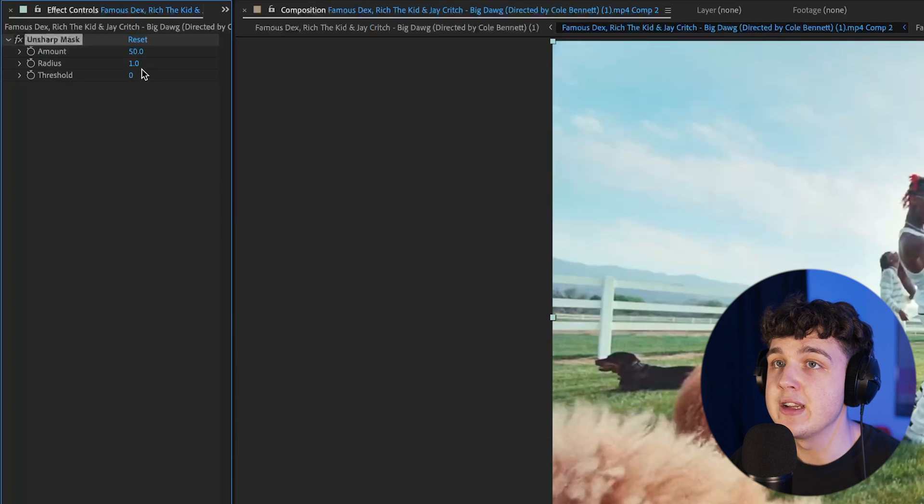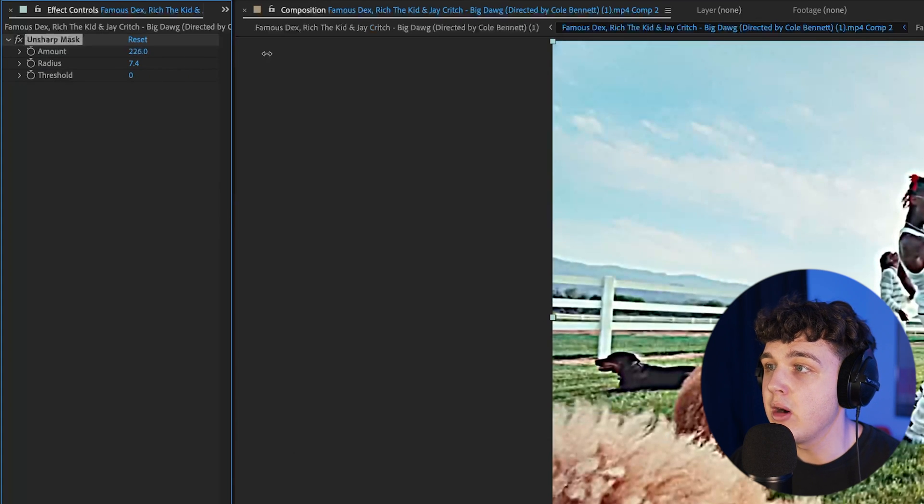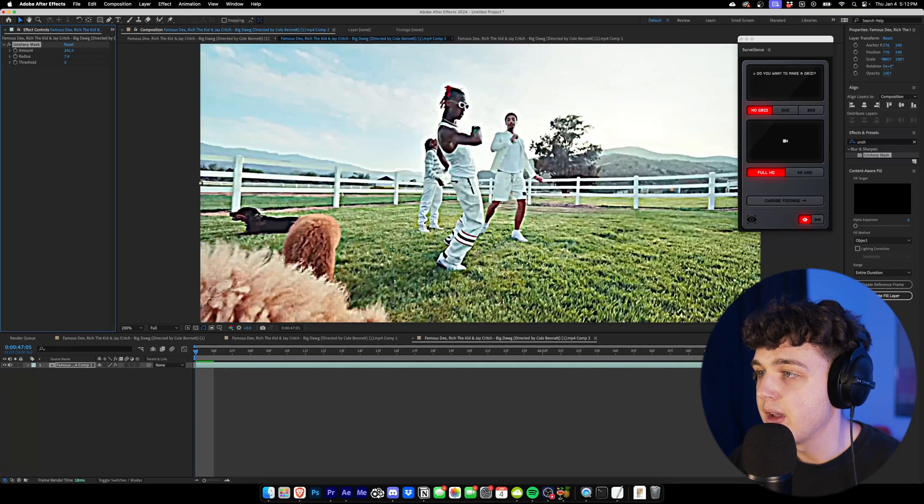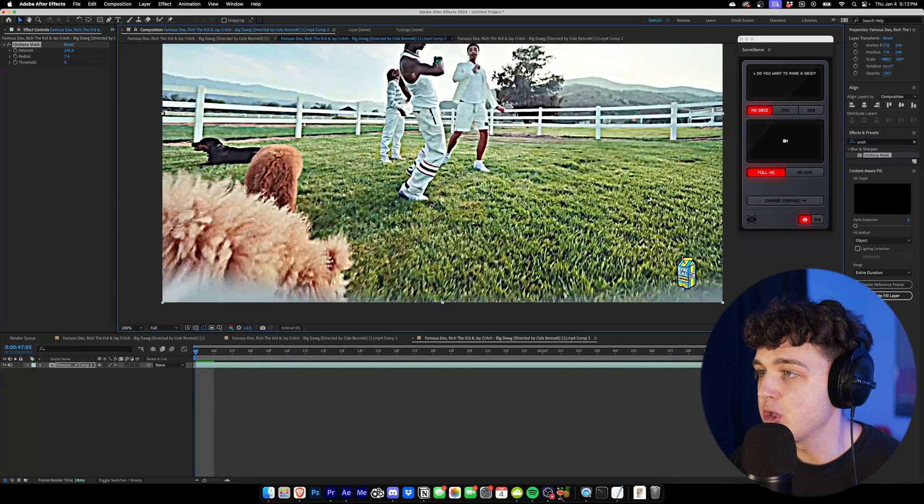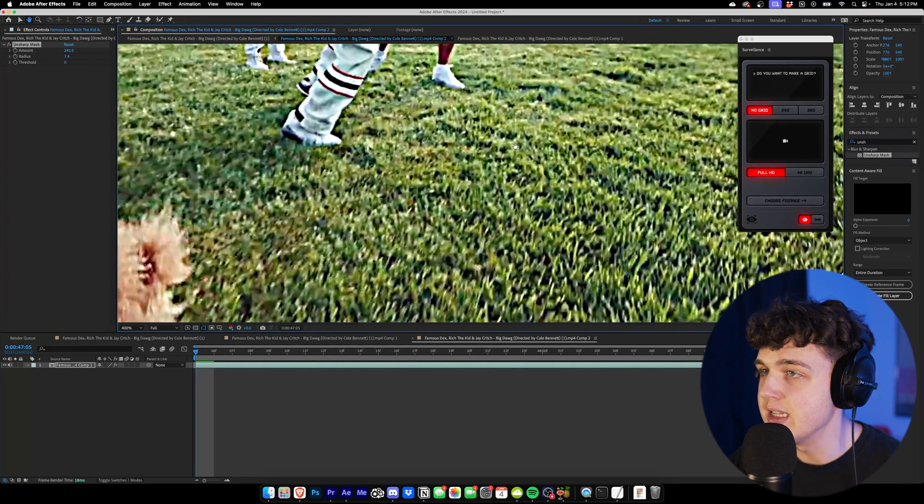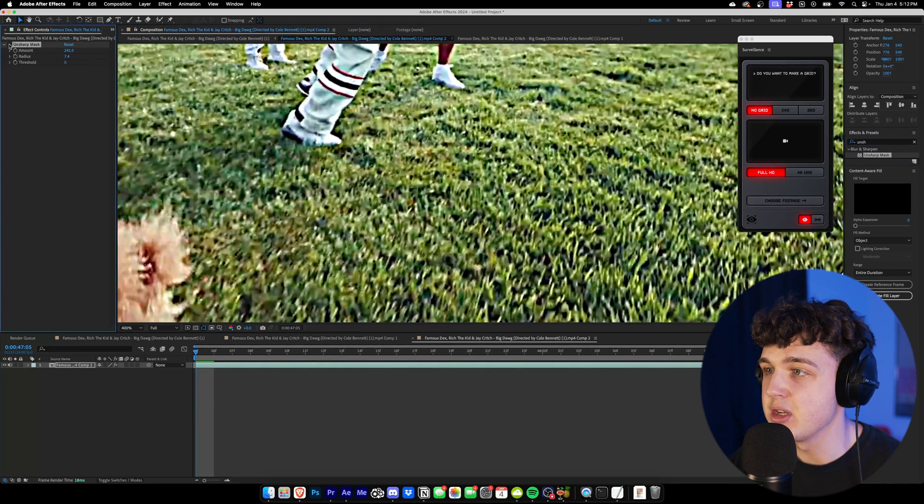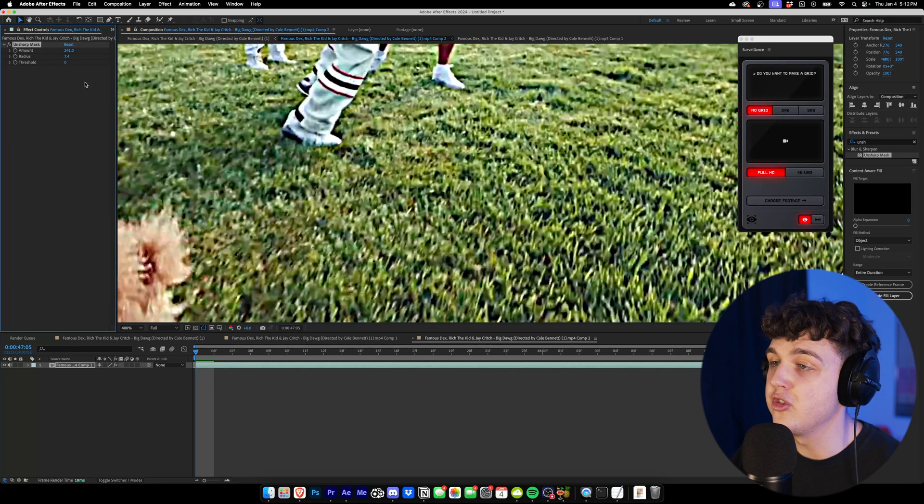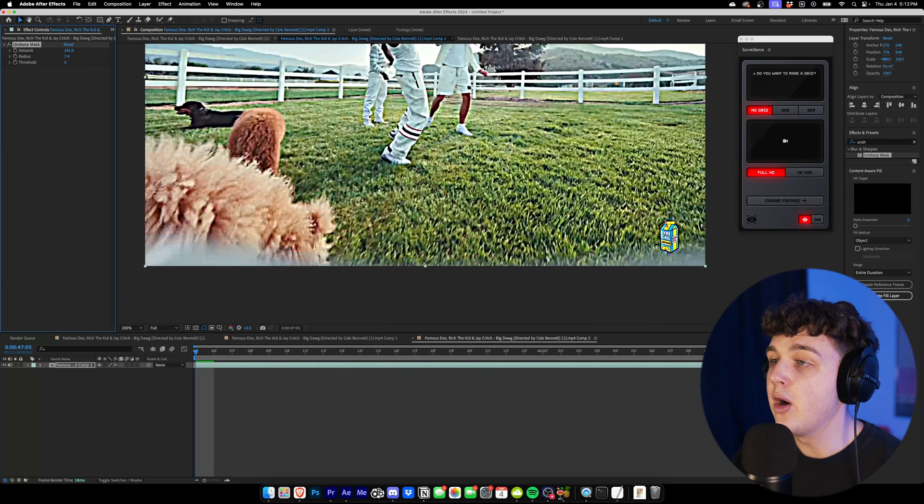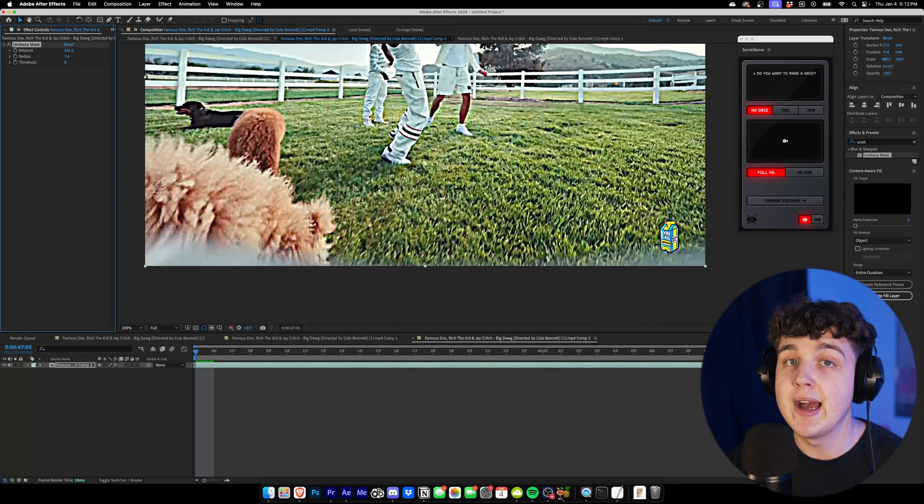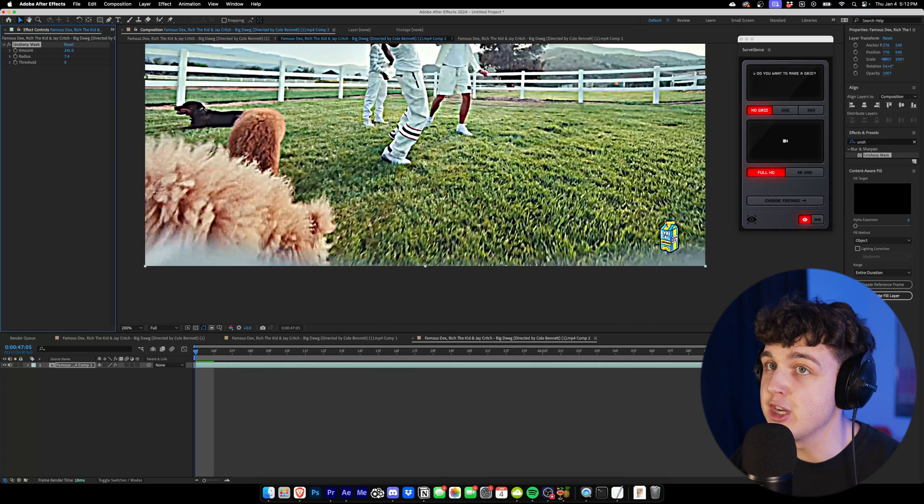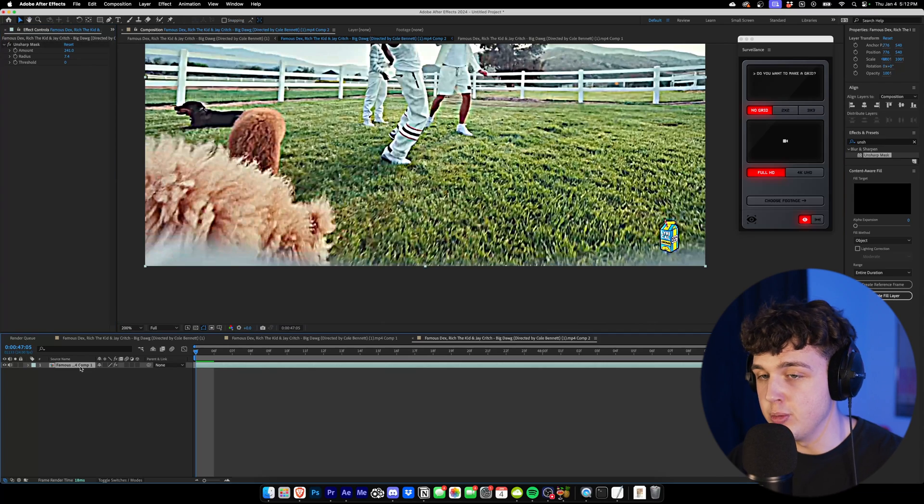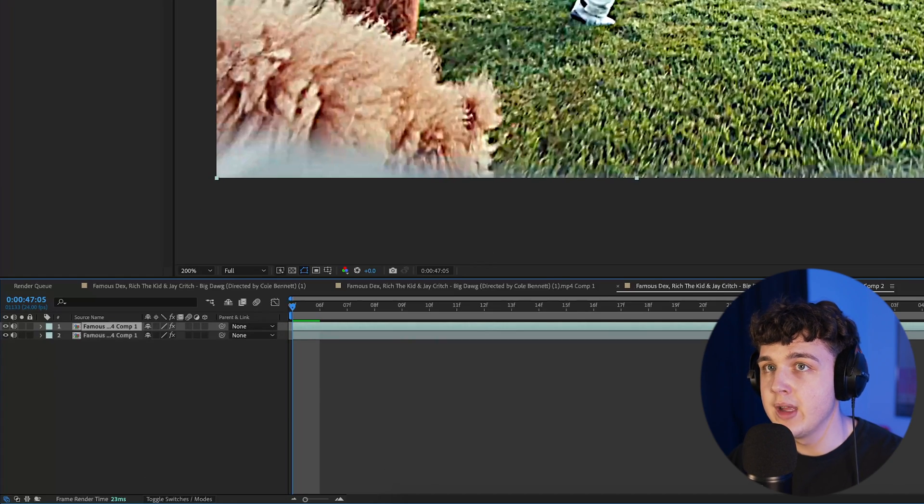Using Unsharp Mask, you basically want to go ahead and turn up the radius and the amount to make your footage have so much more sharpness and detail. As you could see, you could turn this on and off. There's so much more for our track to grab onto here. Now, you don't just want to go ahead and track this footage now. What you actually have to do is duplicate it one time.